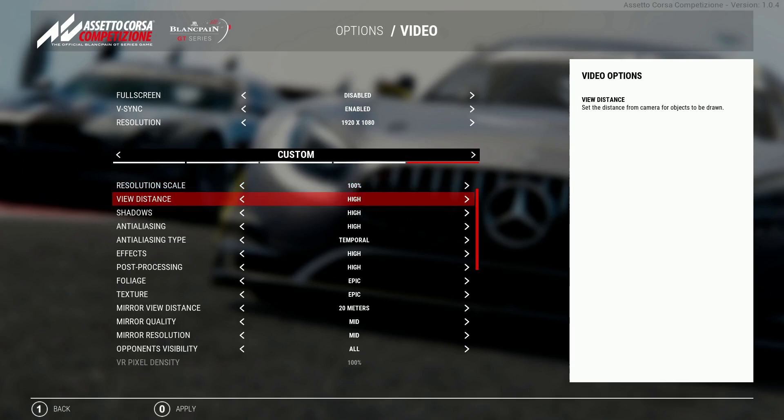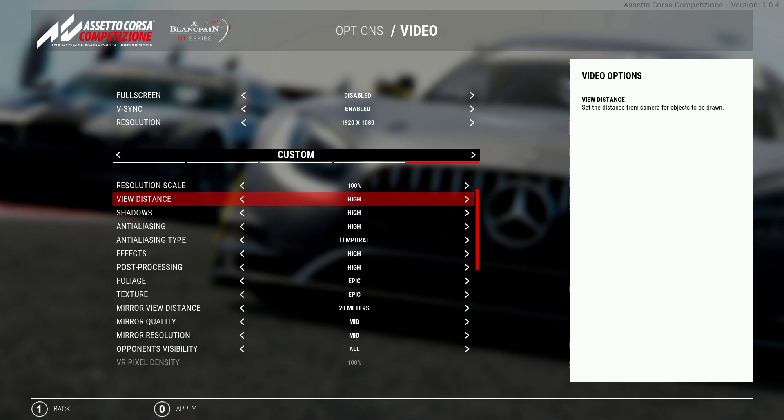Next up is view distance. View distance is a little confusing because you would think that the higher the setting the more you'll see. However, the high setting instead of epic still works well and gives you a decent view into the distance. The epic setting from what I understand only really adds detail to objects and not necessarily improving the distance that they can be seen. I have this on high and that's what I've always had.